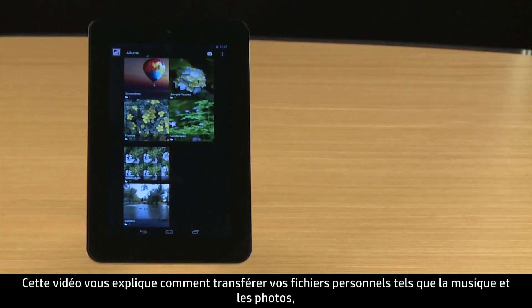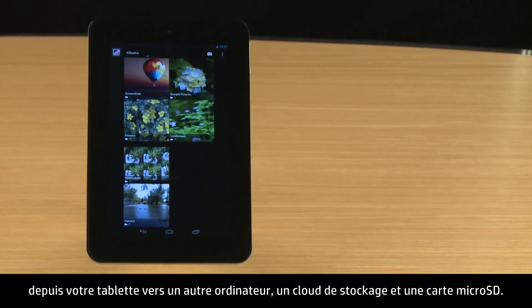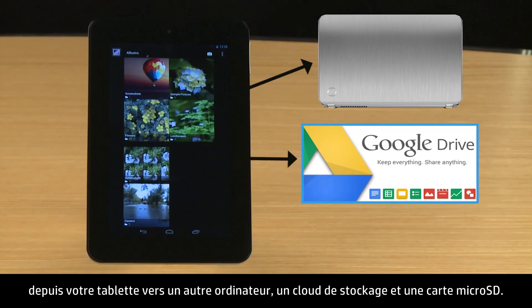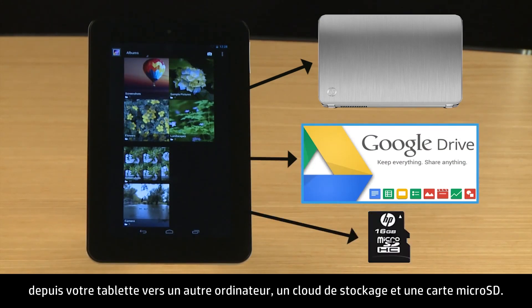This video demonstrates how to transfer your personal files, such as music and photos, from your tablet to another computer, to cloud storage, and to a micro SD card.